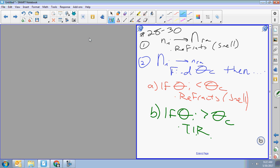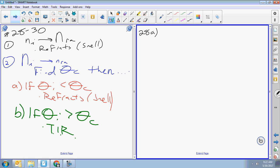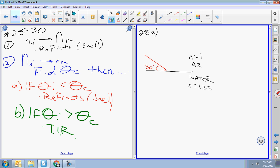Let's do 28a. A ray of light goes from air to water. Draw the boundary — going from air into water. n for air is 1 — please memorize that. n for water the problem gives as 1.33. The light hits the boundary making an angle of 30 degrees between the beam and the boundary, so we subtract from 90: the angle of incidence is 60 degrees.